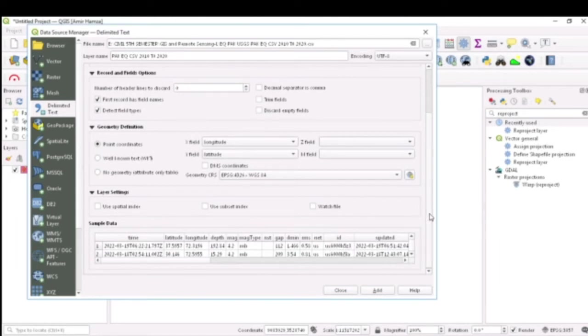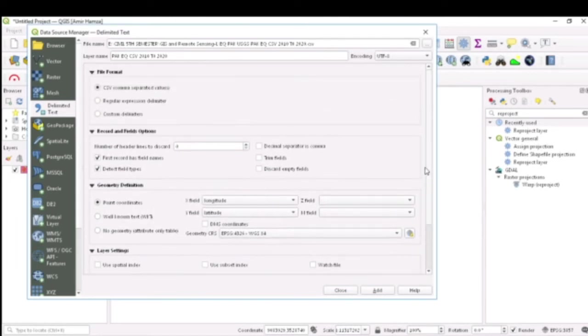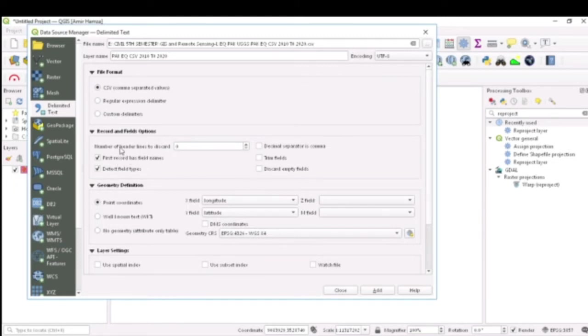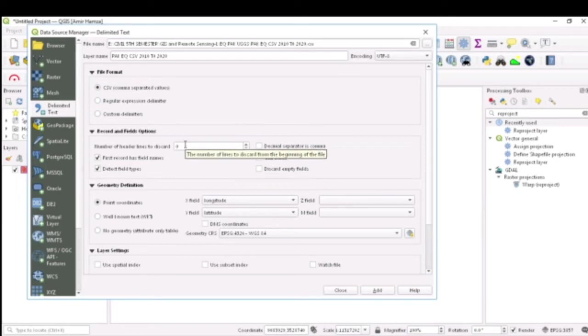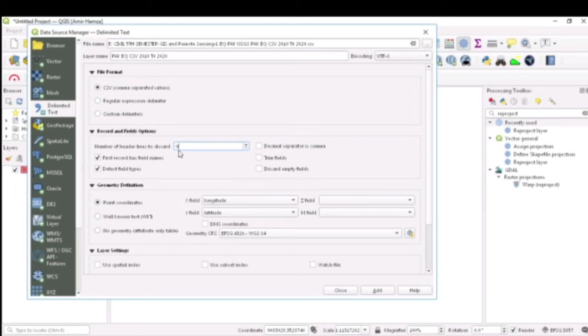Now come to this option here. This option is not very much necessary, but if you want to discard some of the rows from your table, you can come here and put in any number of rows you want to discard. I want to discard zero rows.